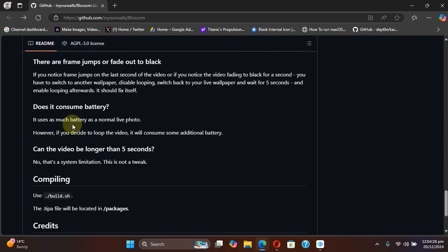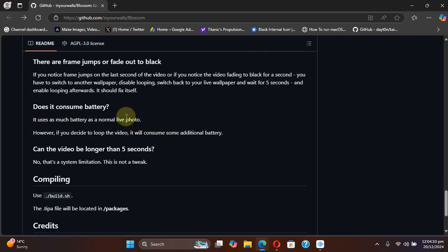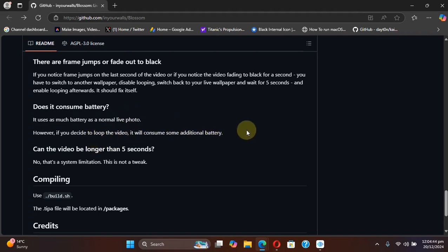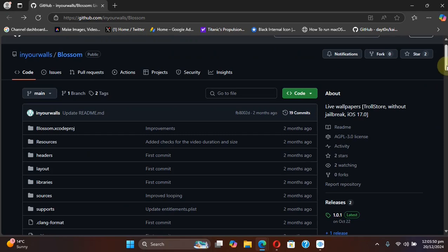Regarding battery consumption, it will consume the same amount of battery as a normal live photo. But if you decide to loop the video, it will consume some additional battery. And again, the custom video cannot be longer than 5 seconds.